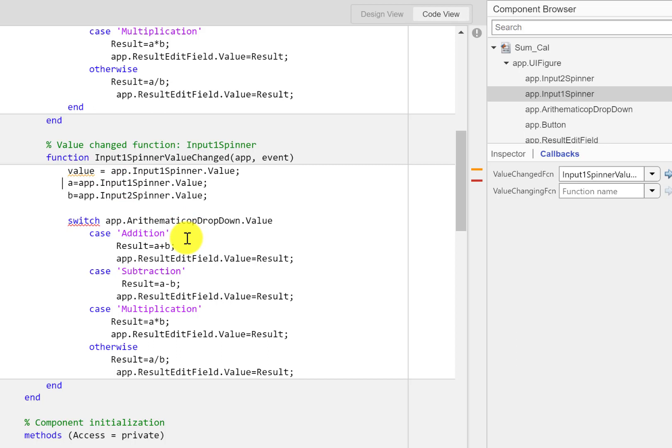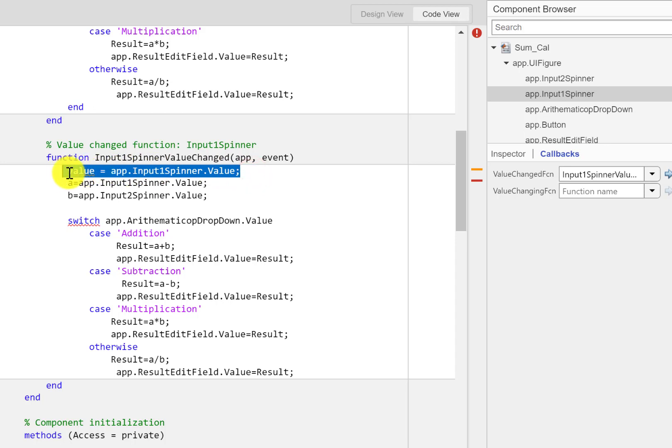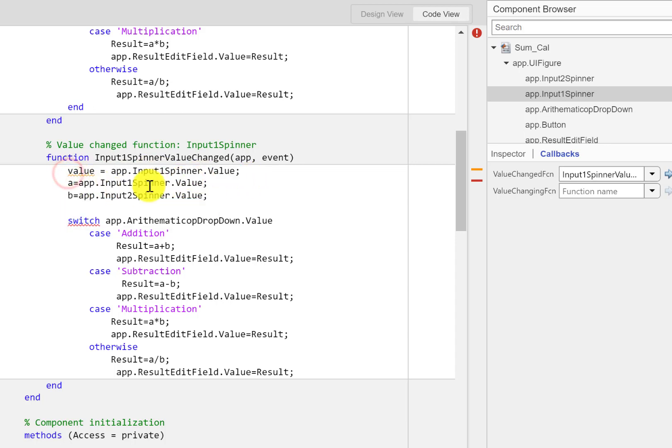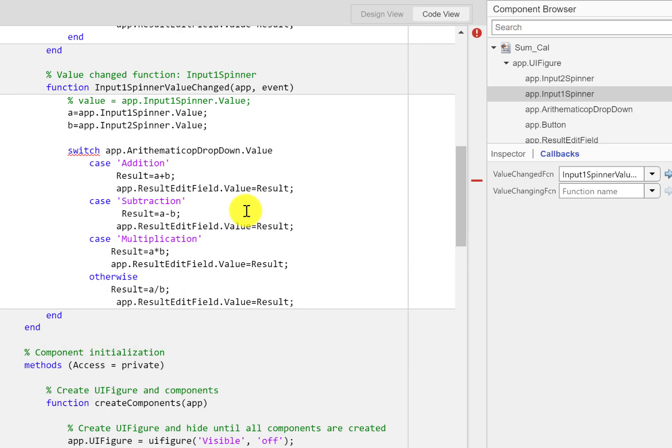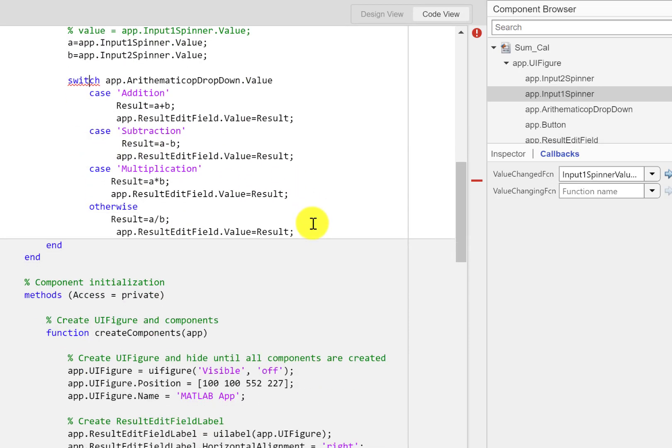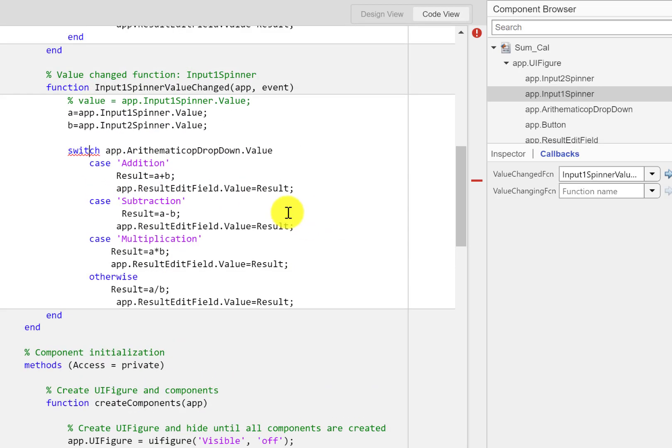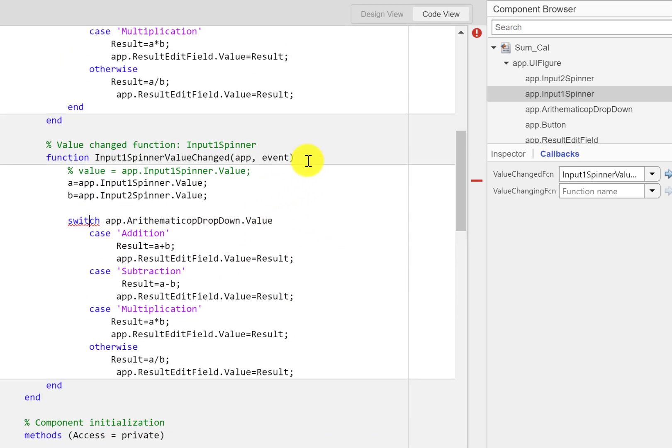If you can see, although MATLAB has created this one code line in which it extracts the value of input spinner, since I already have it I don't need it. I'll just comment it out by using the percent sign.